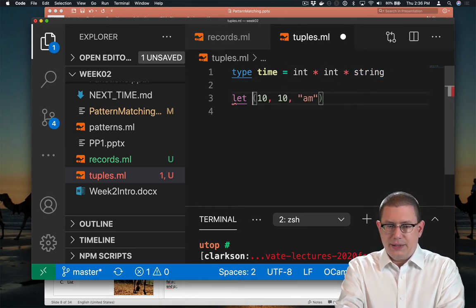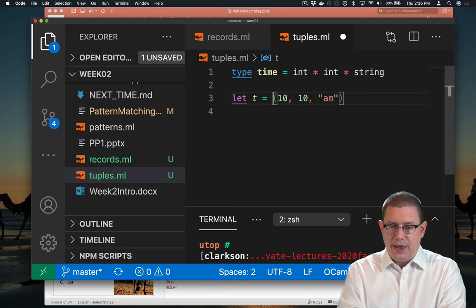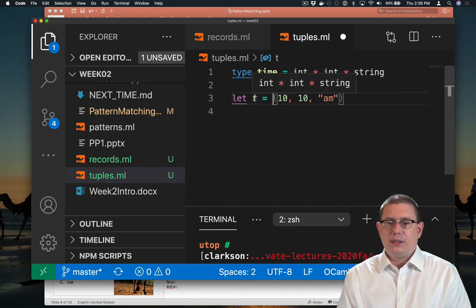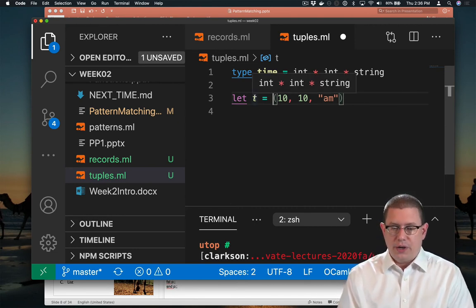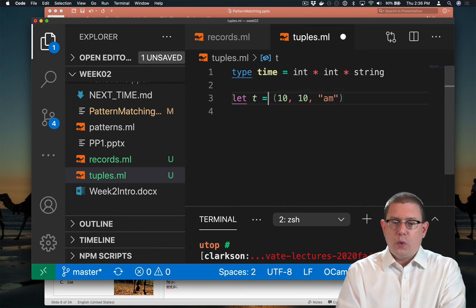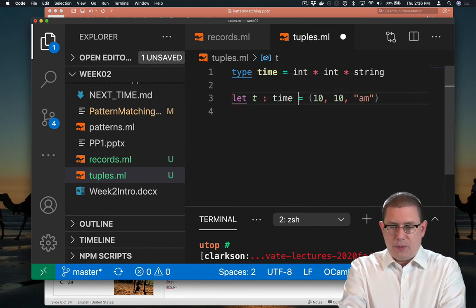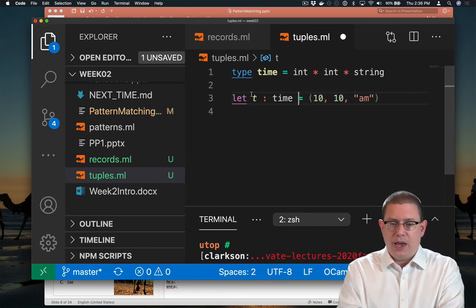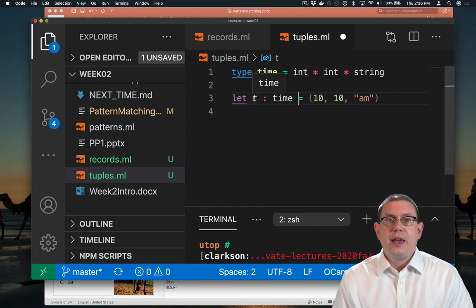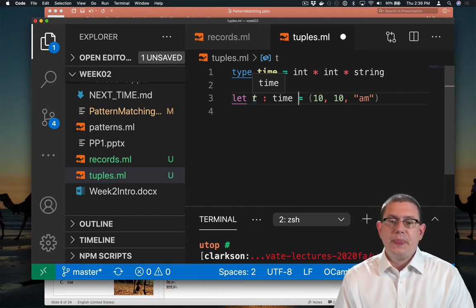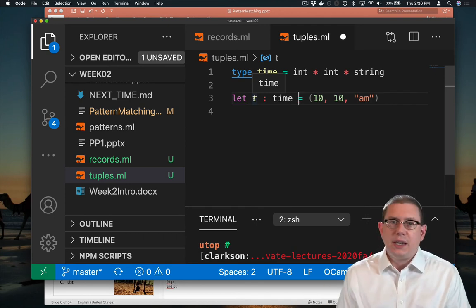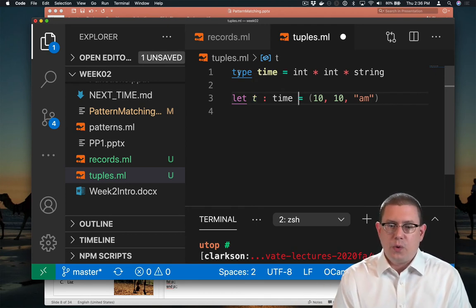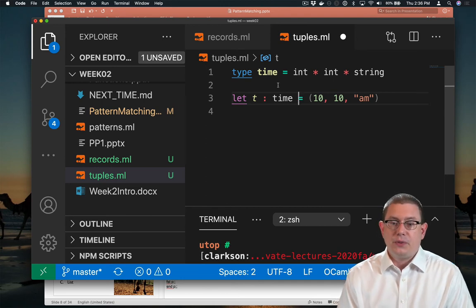And now we can say let t equal 10, 10 AM. And you can see that t has that type, int, star, int, star, string. We can also manually annotate that with the type time. And now t has type time. These two are really synonyms for one another when we use the type keyword to define them this way.